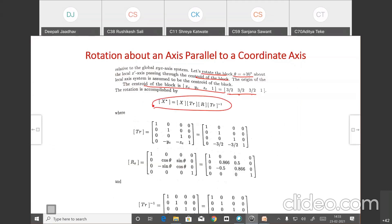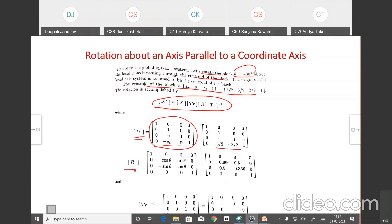First we translate along the y and z coordinates so that the object becomes coincident with the x coordinate. For that, we use minus yc and minus zc. This gives us the first translation matrix. Once coincident with the x-axis, we rotate by the given angle of 30 degrees.